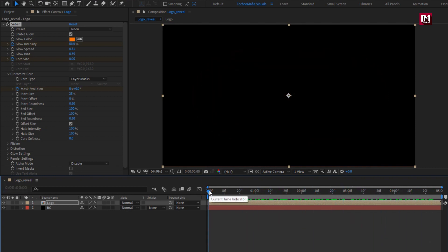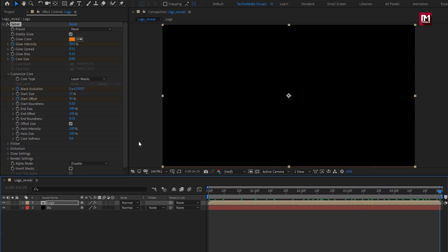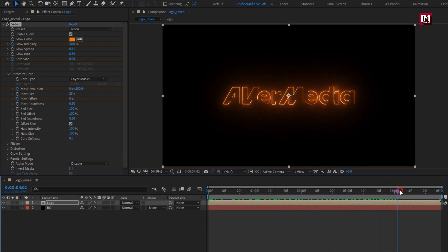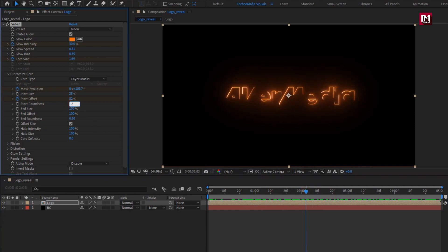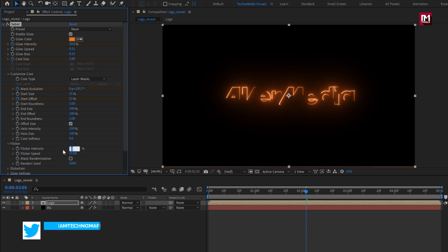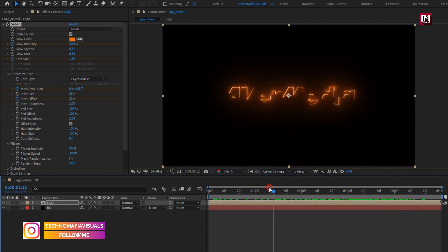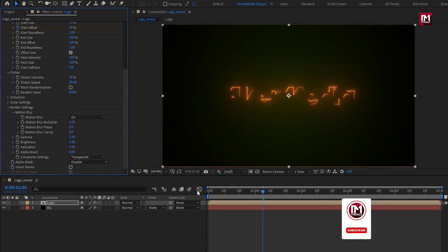At the start of the timeline, create a keyframe for start offset and set it to 90%. At the end of the timeline, change start offset to 0%. Set start roundness to 2 and end roundness to 2. In Flicker, set flicker intensity to 40% and flicker speed to 30. In Render Settings, set composition to Transparent.